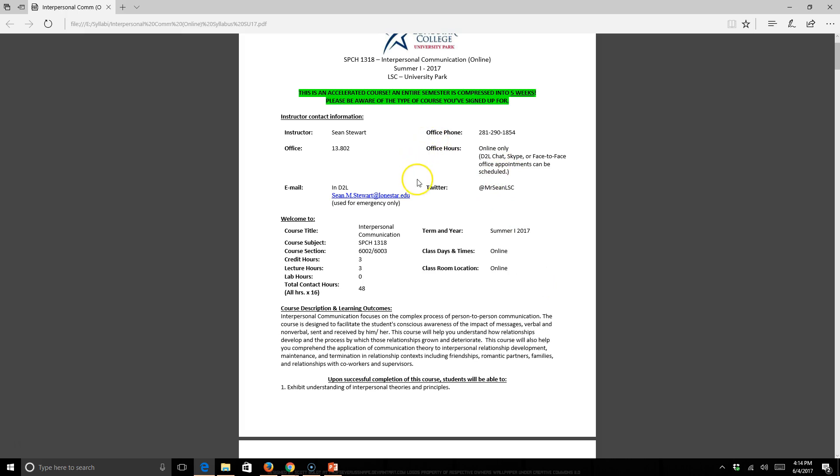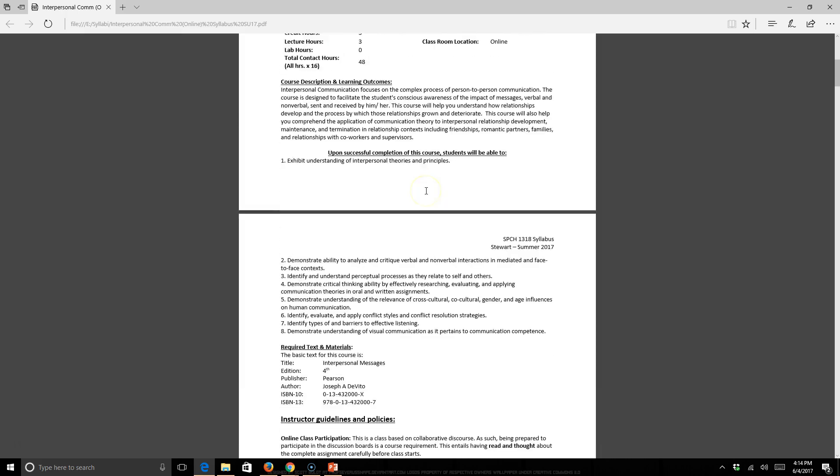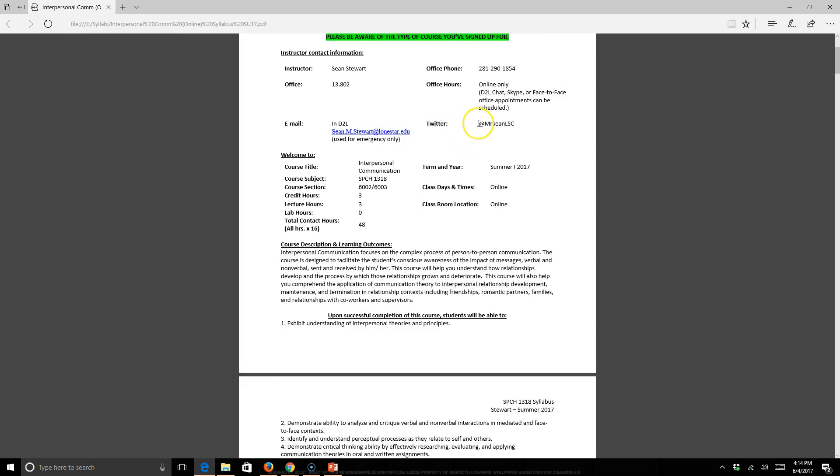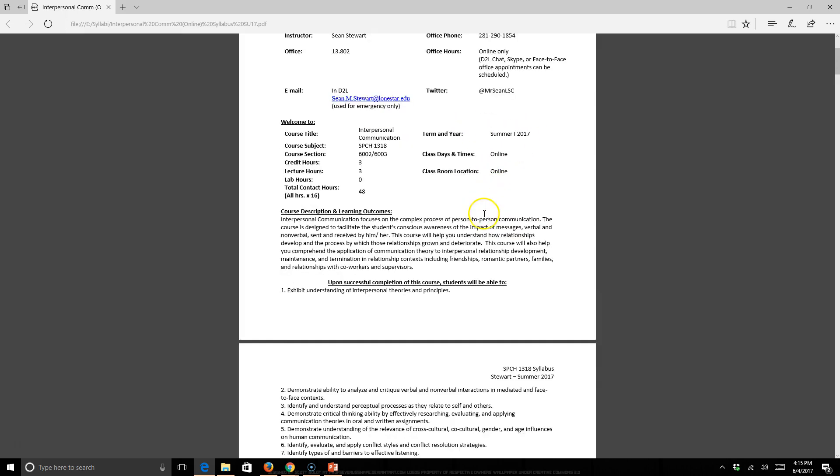Your best bet is just to email me in D2L if you want to get in contact with me. There is my office phone number right here. I suggest that you do not call it because if I'm rarely in my office, I can't call you back. So just make sure if you really need to get in contact with me, emailing is probably your best bet. I do have a Twitter handle. You might want to go ahead and sign up for Twitter if you don't have one. There might be a question or two related to the discussion boards that come straight from my Twitter account. I do make course announcements via Twitter. You can follow me at Mr. Sean LSC.